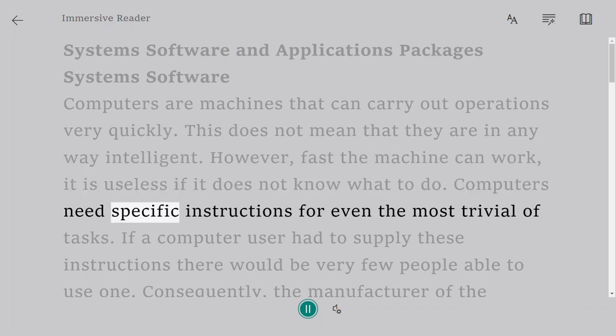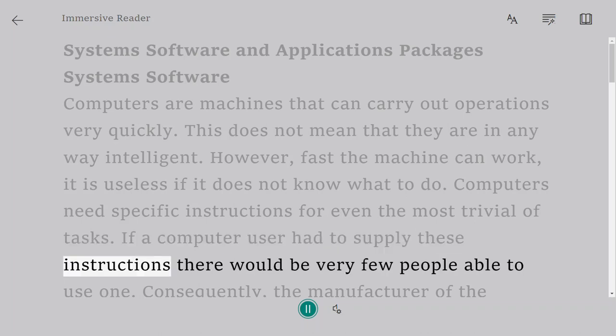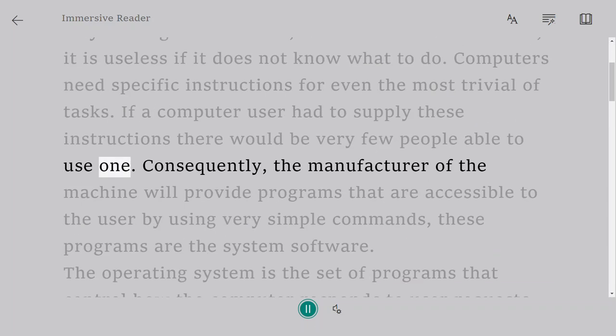Computers need specific instructions for even the most trivial of tasks. If a computer user had to supply these instructions, there would be very few people able to use one.